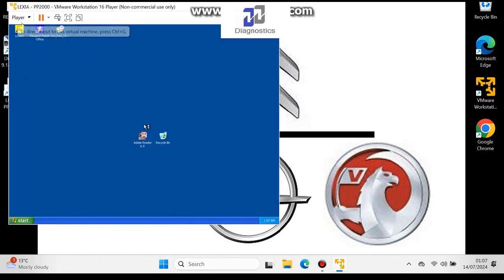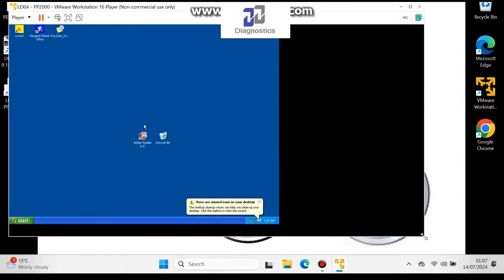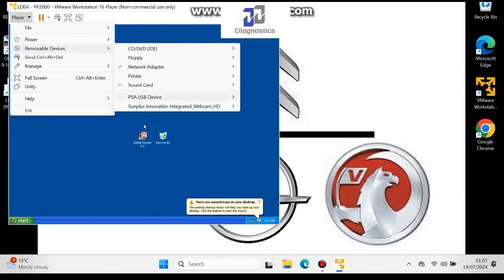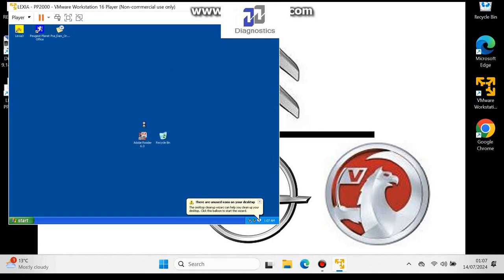Once it loads into Windows, on these older versions, to get your Lexia interface connected you need to manually do it. Go to Player, then Removable Devices, then PSA USB device, then Connect. This will disconnect it from your main Windows computer and connect it to the VMware Workstation. Then you can go ahead and use PP2000 Exia, or one of the older Divebox M1 images.